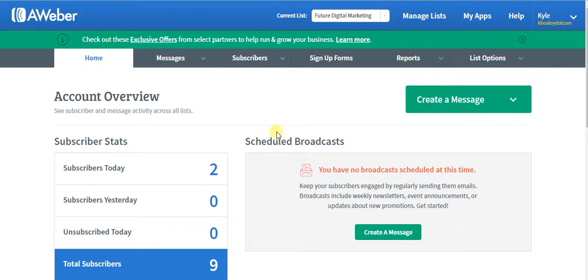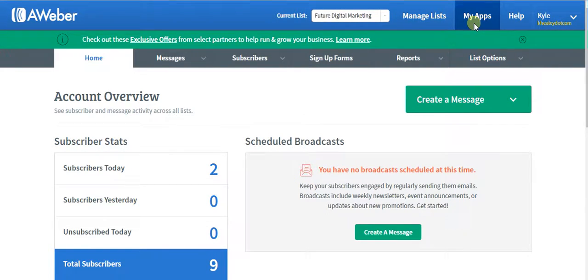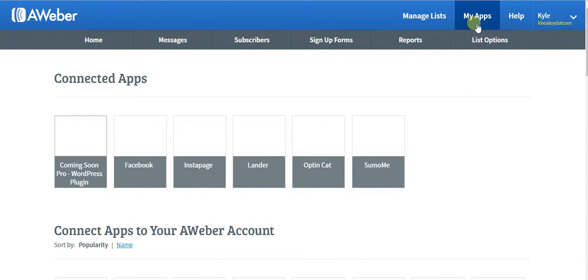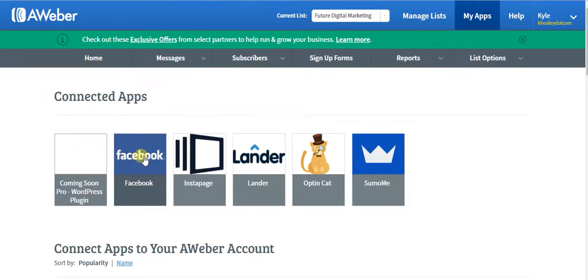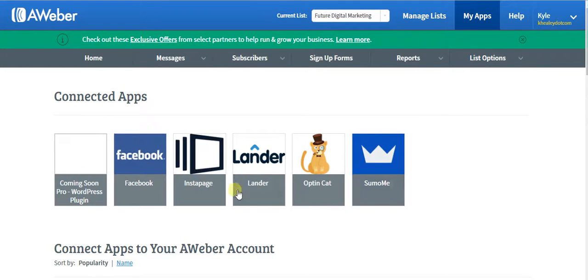How's it going everyone? In this episode I want to go over the apps in AWeber. As you can see, I have quite a few connected apps: Facebook, Instapage, Lander, OptinCap, and SumoMe.